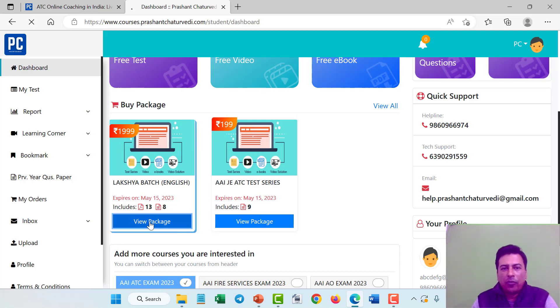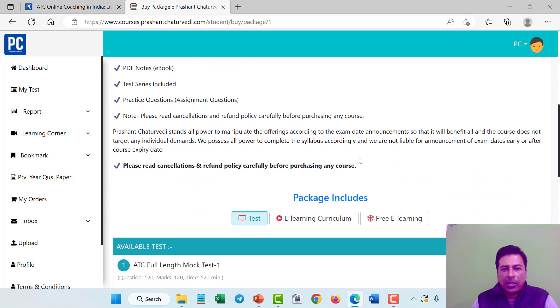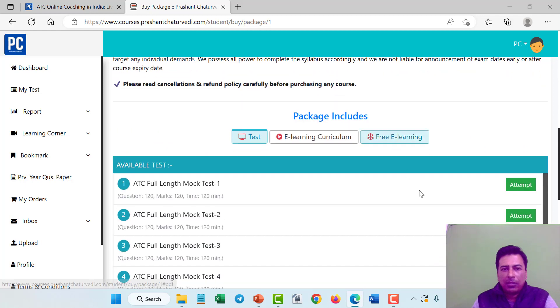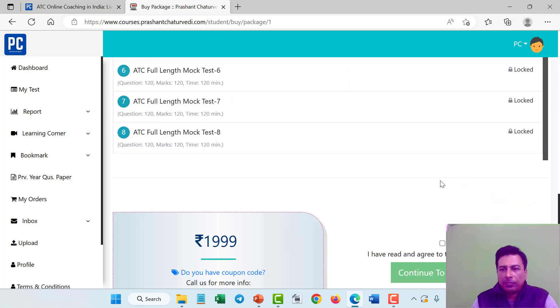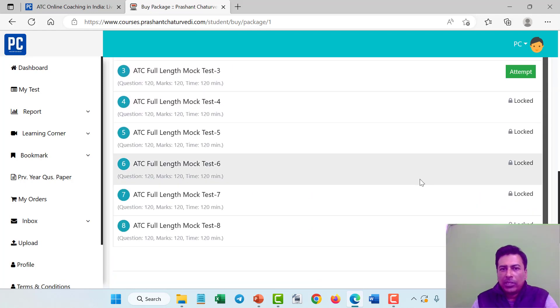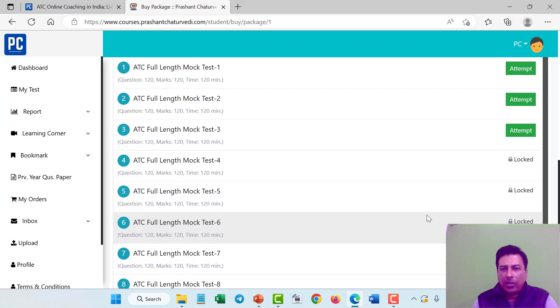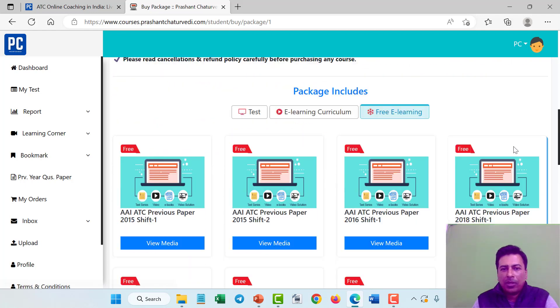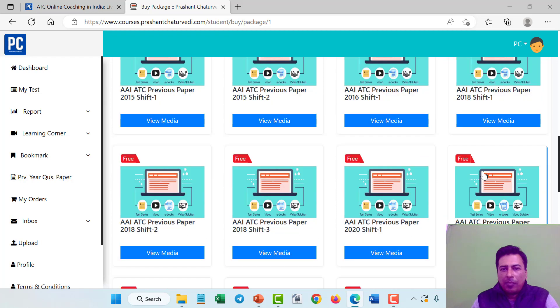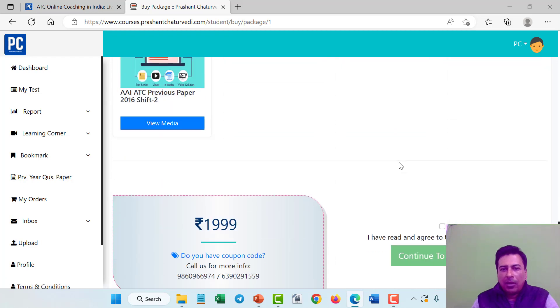Click on view package. Here are the details. You can check everything here. There are some tests already available. Click on free learning. There are some PDF notes already available there.